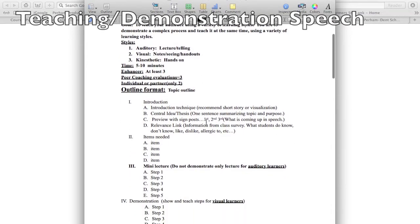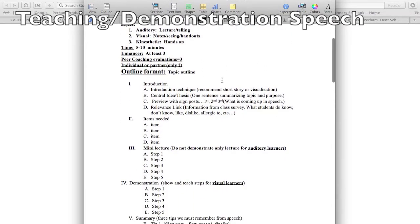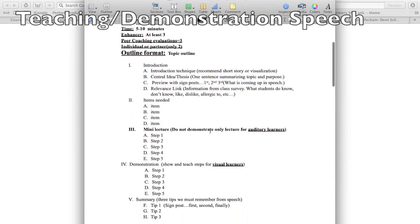You need a thesis, that one sentence with a preview of what's coming up in your speech and why this topic would be important to teach to the audience, maybe for fun, for snacks, for whatever.